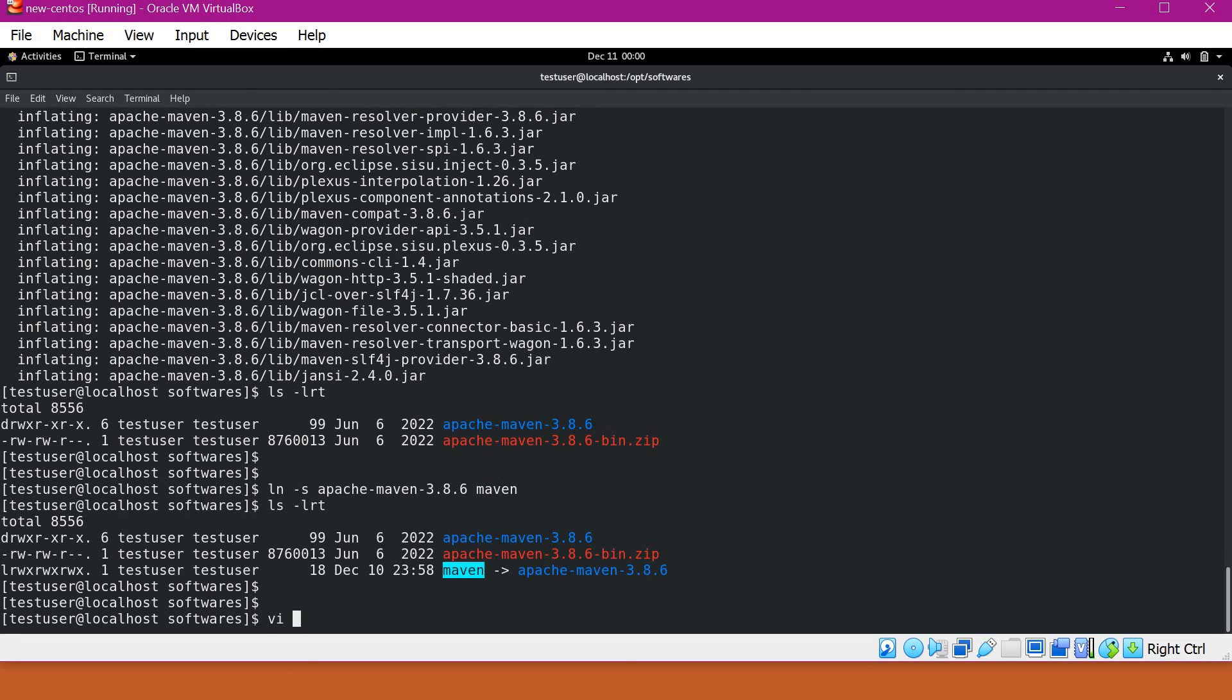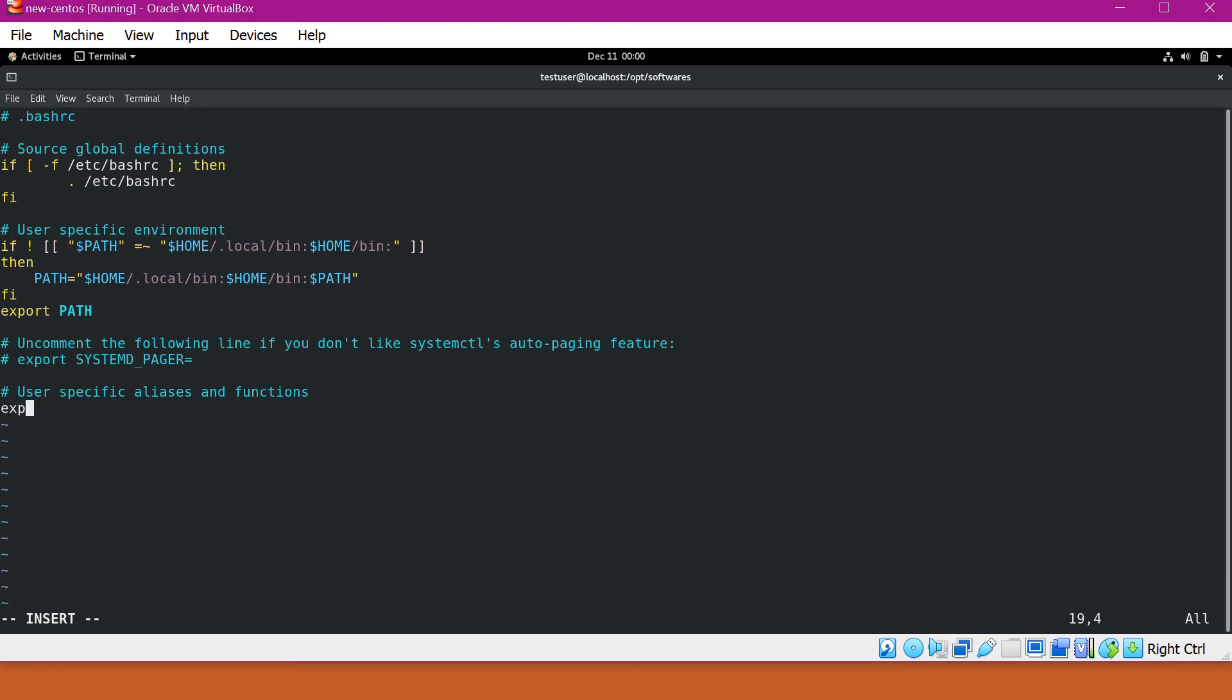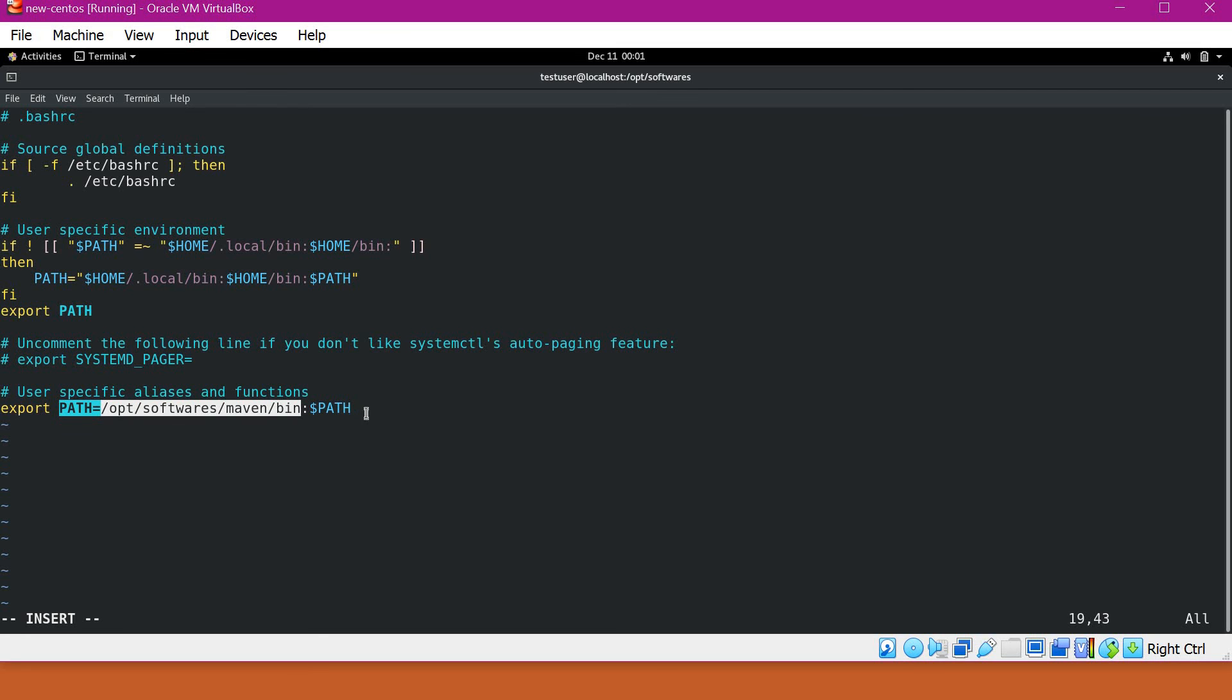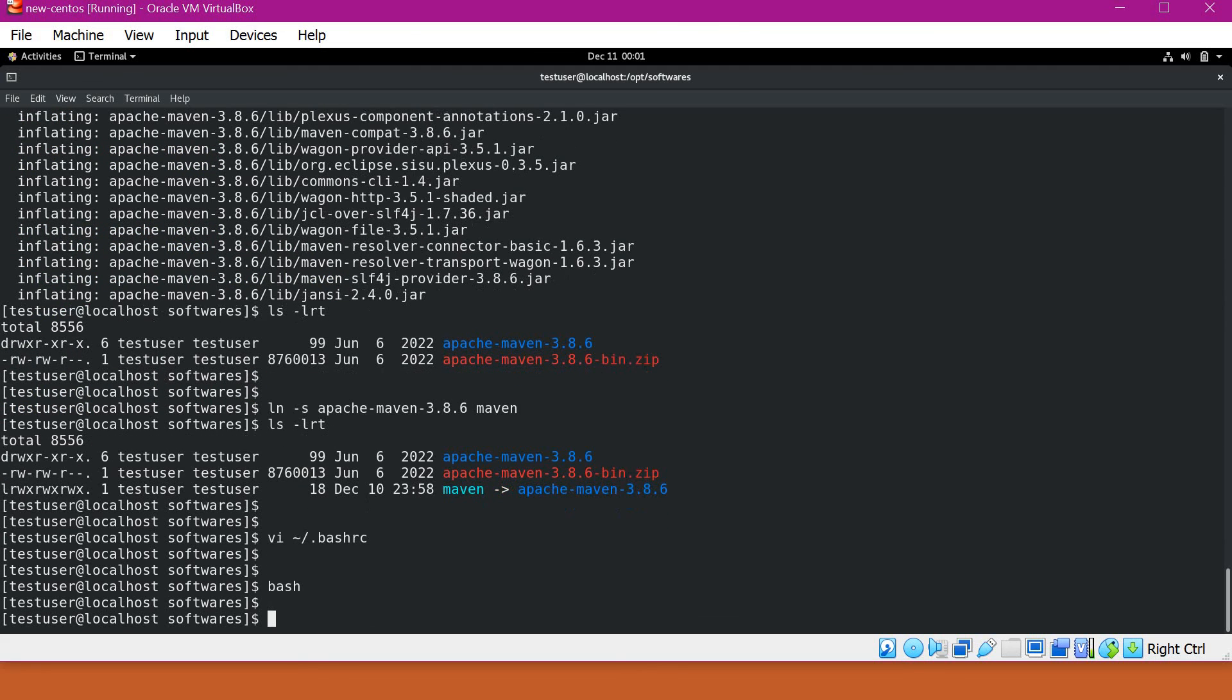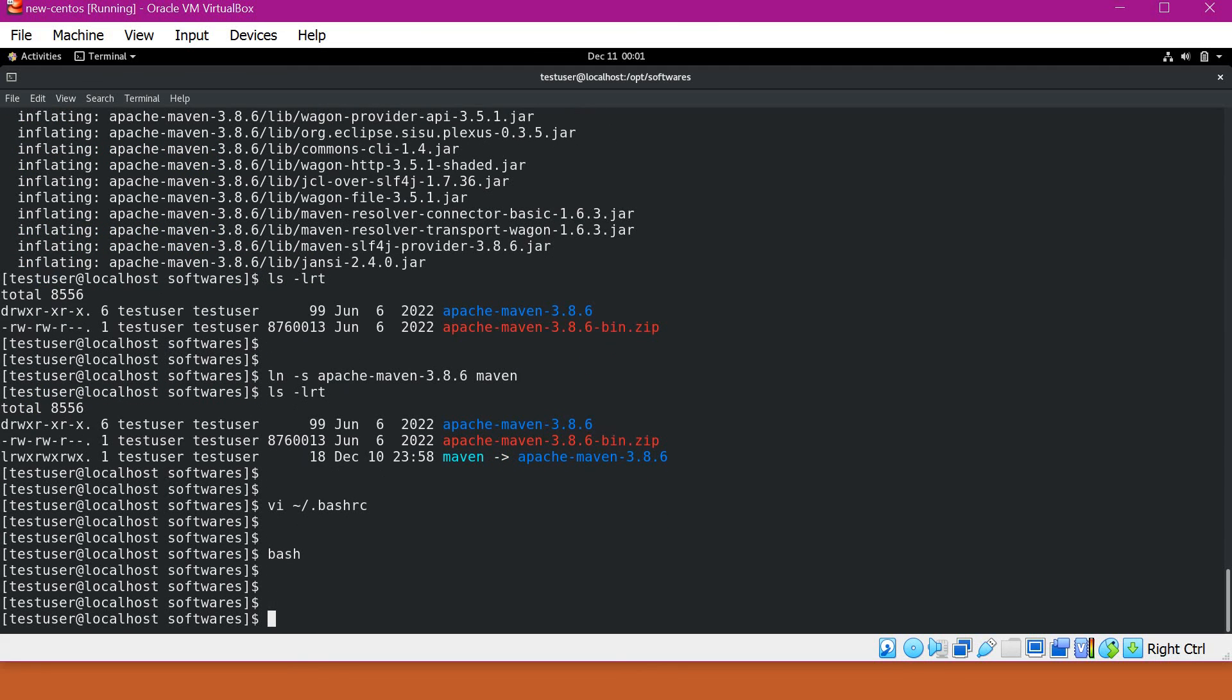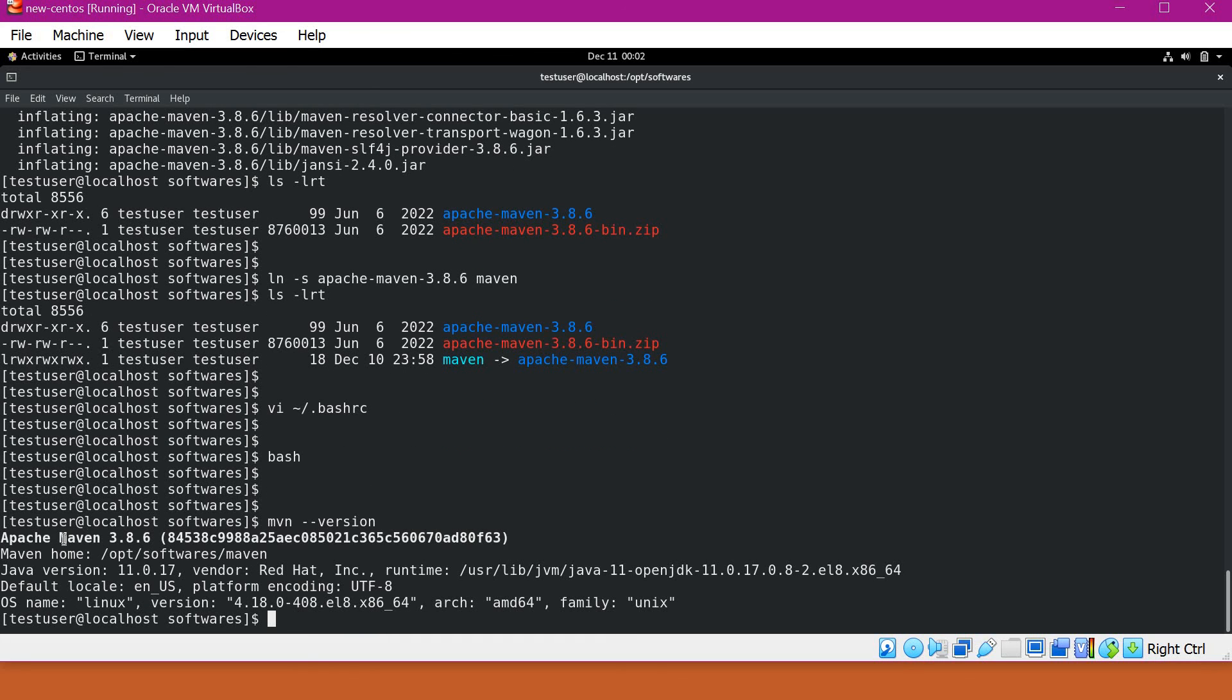For that, let's change the bash profile file. We have to provide $PATH. Now our Maven bin will be in the system path. Let's save this. Let me execute bash again. We can verify our Maven version. Now we can verify that our Maven version is 3.8.6.